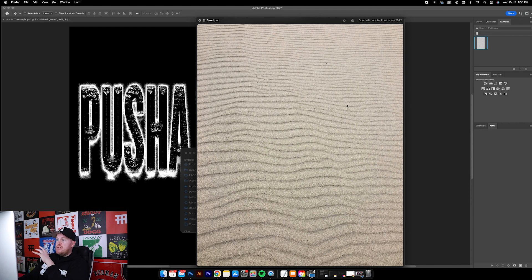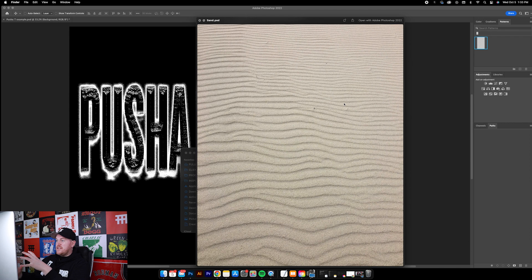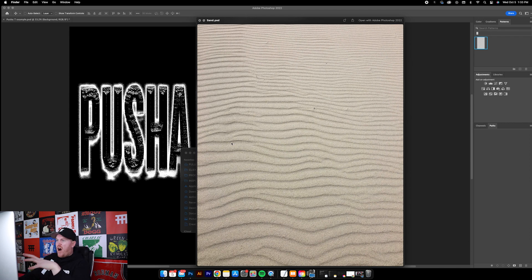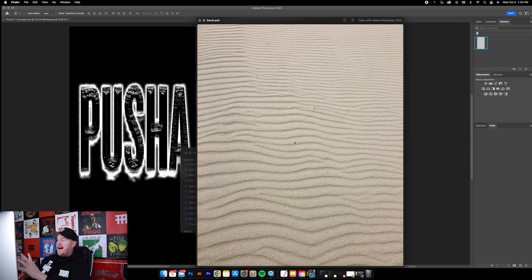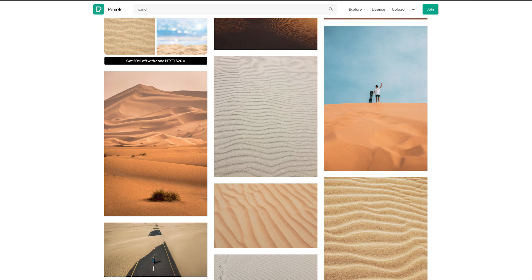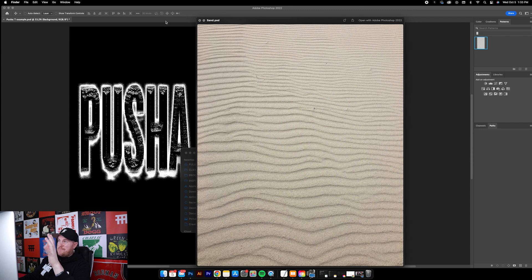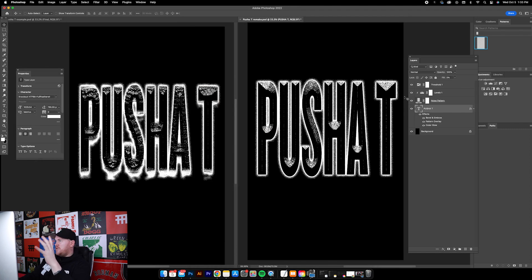Basically the first step in using displacements is finding the image that you want to use to displace your graphic. In this case I just found a really high resolution photo of sand, just because I wanted that sort of gritty texture. So I thought this would be perfect. I hit up pexels.com.